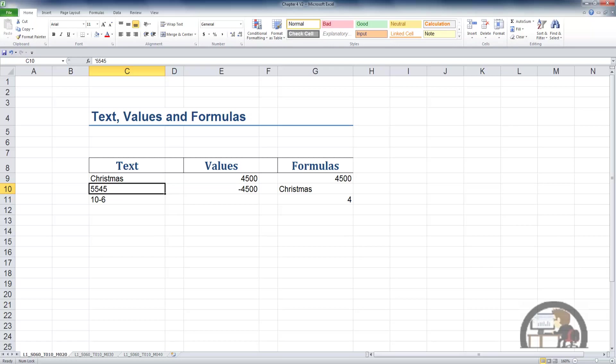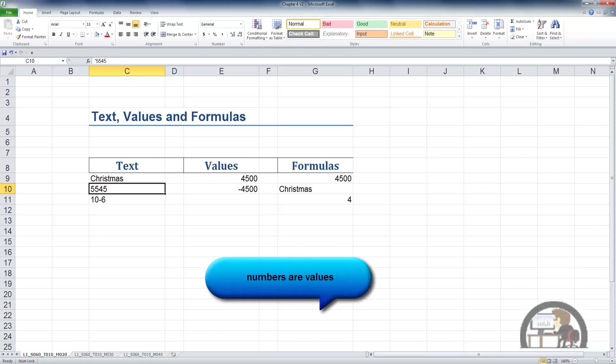It's a text string with numerical characters. In the formula bar, we see that the numbers are preceded by an apostrophe. That converts what otherwise would be a value to a text string. And even though this looks like a number, it's not. It's a text string.